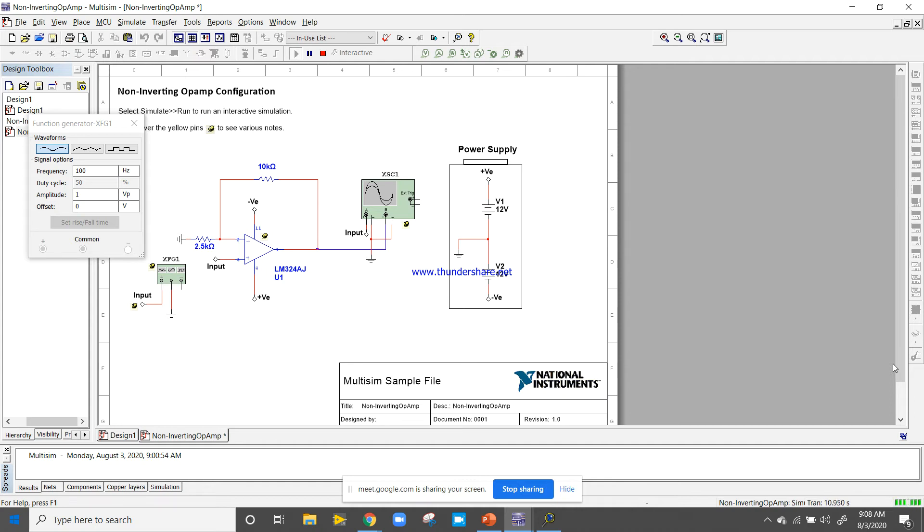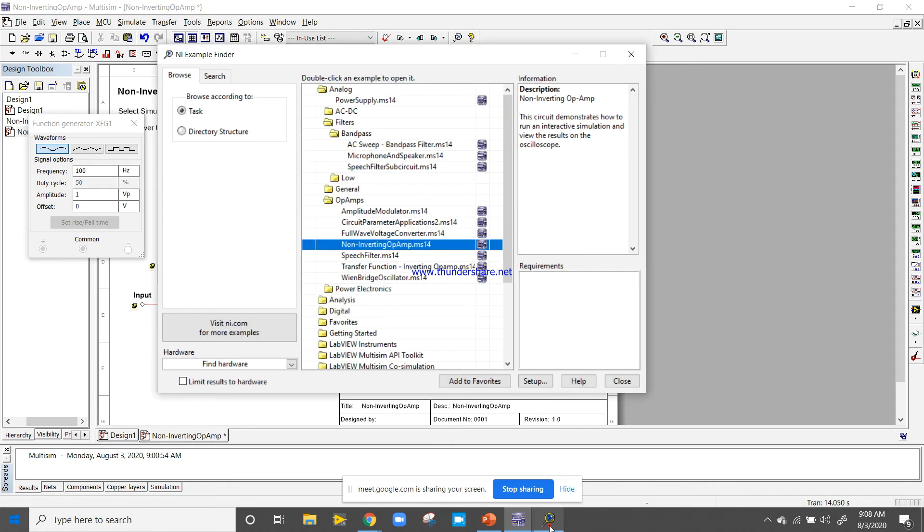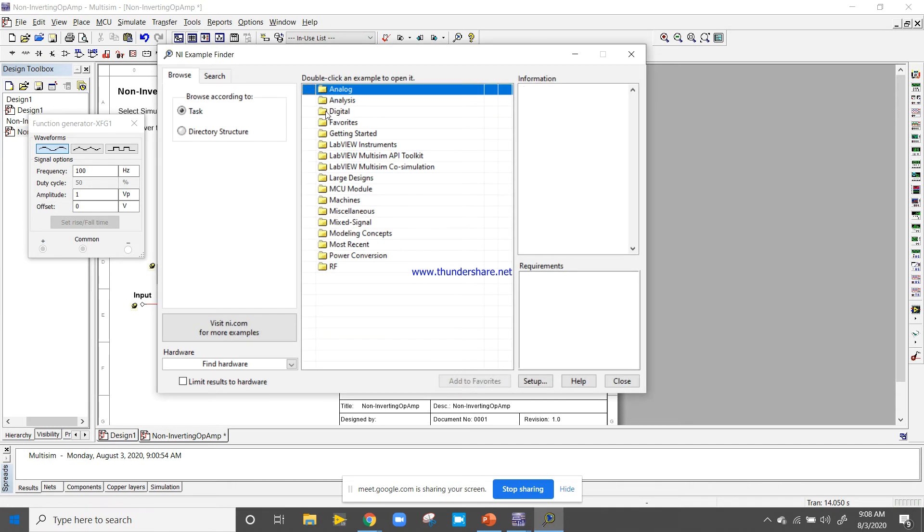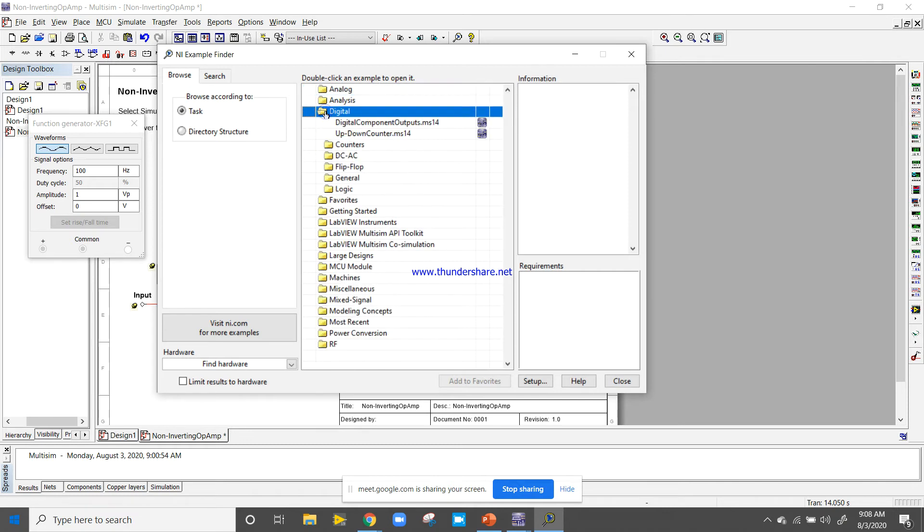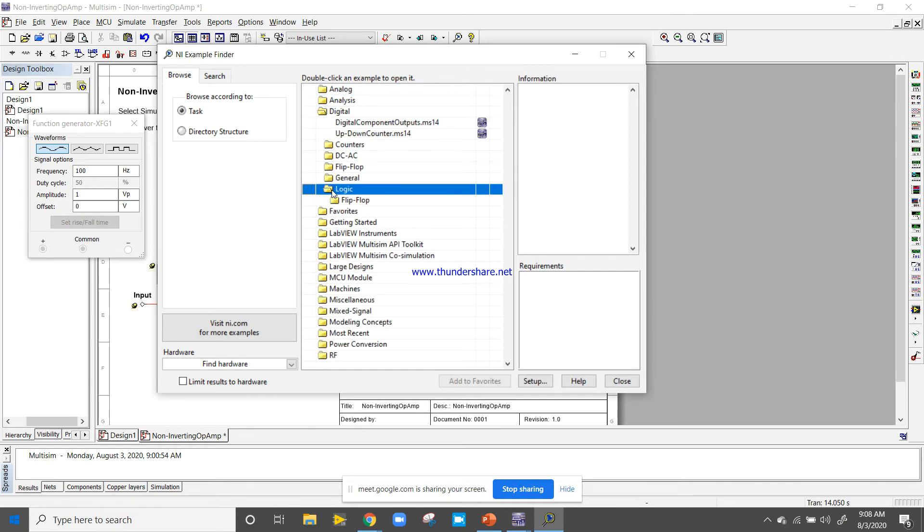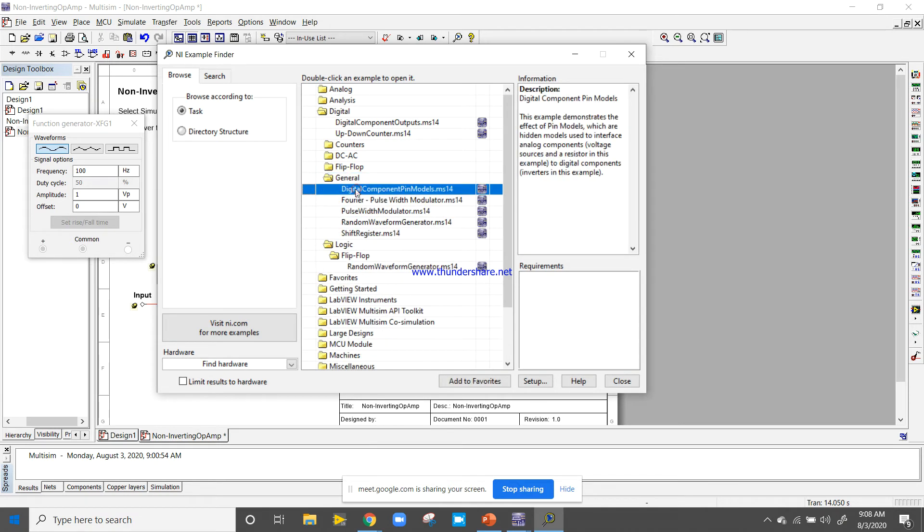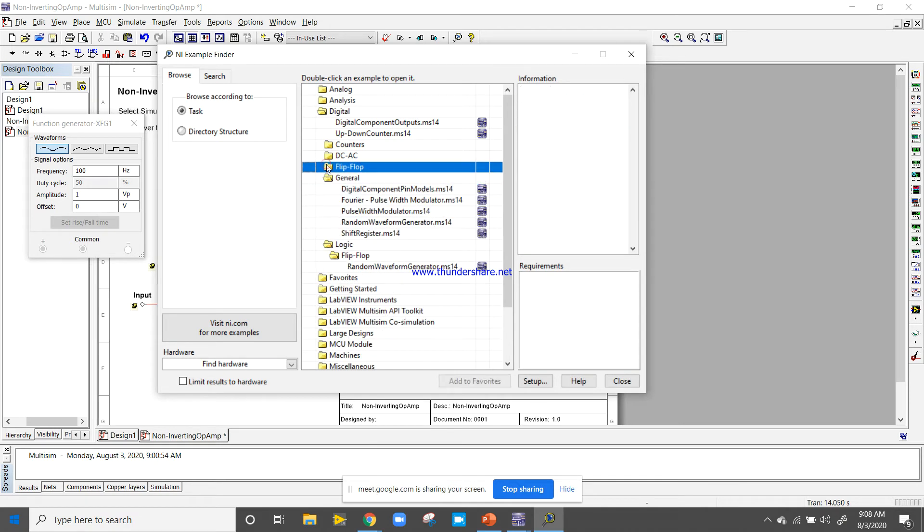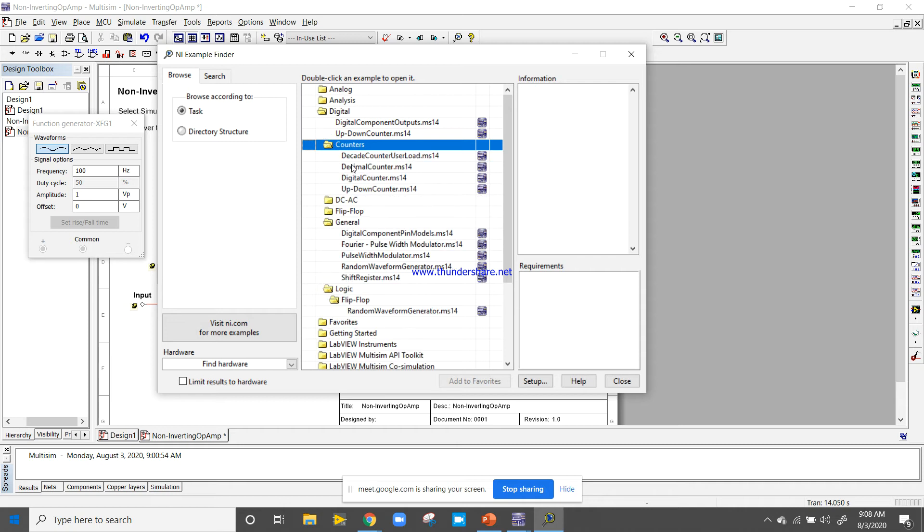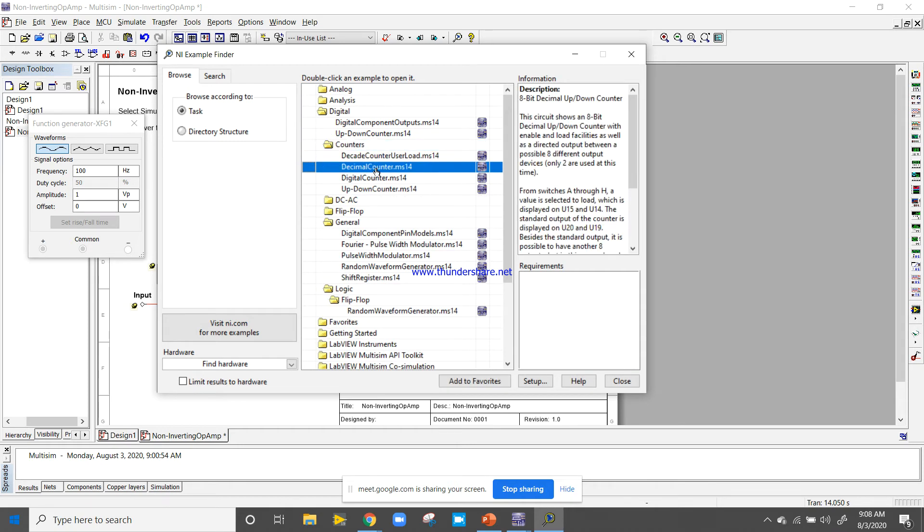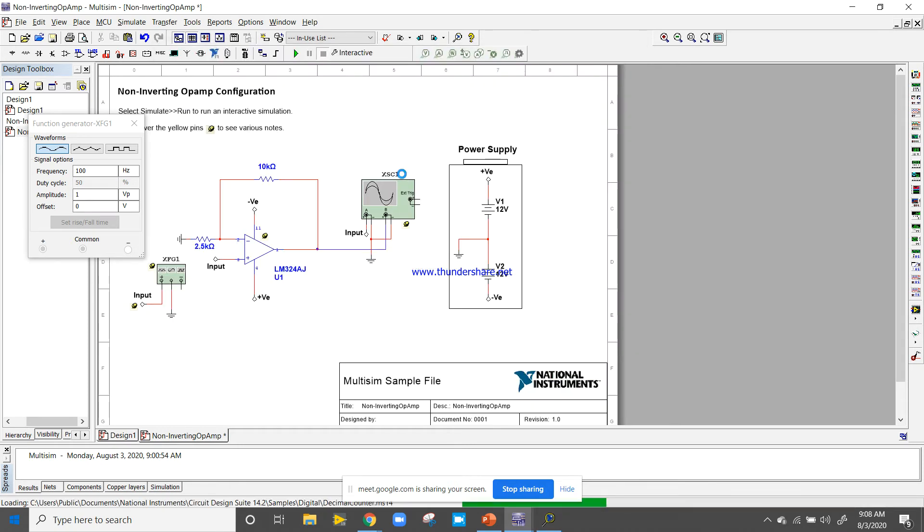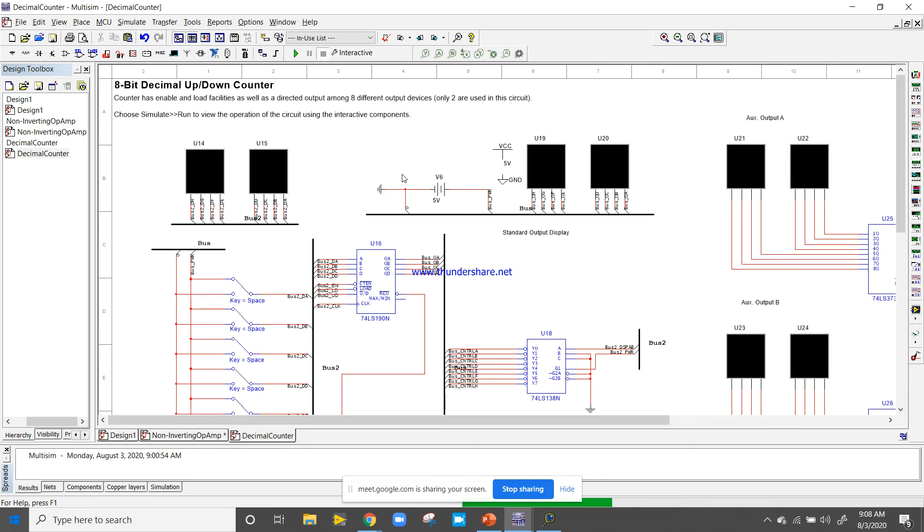This way you can utilize and use the examples. Now let's go to another example. Come to the Example Finder, close the analog. There is digital. In this digital you can use the logic concepts: flip-flops, counters. There are so many different examples which you can design using Multisim.